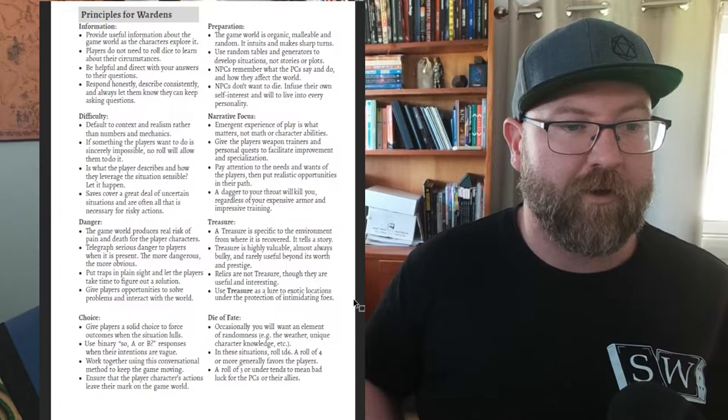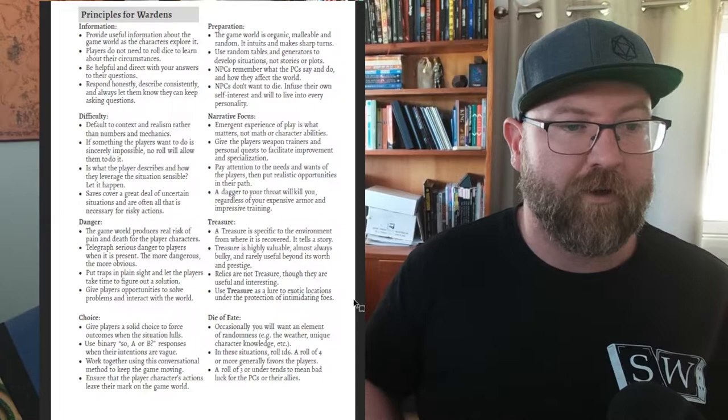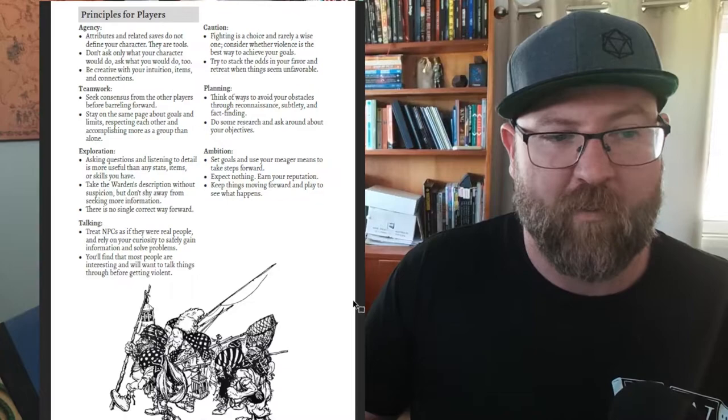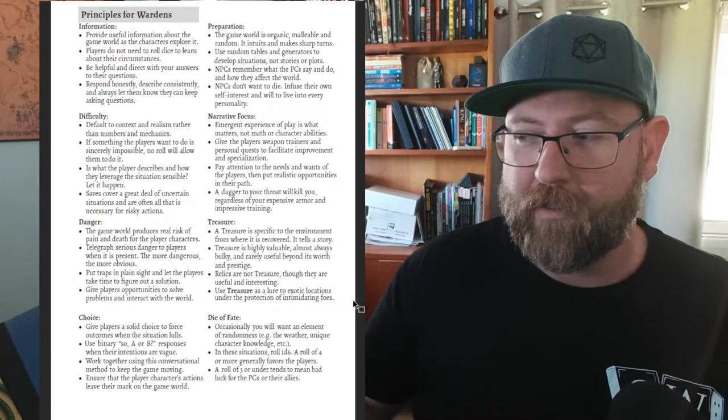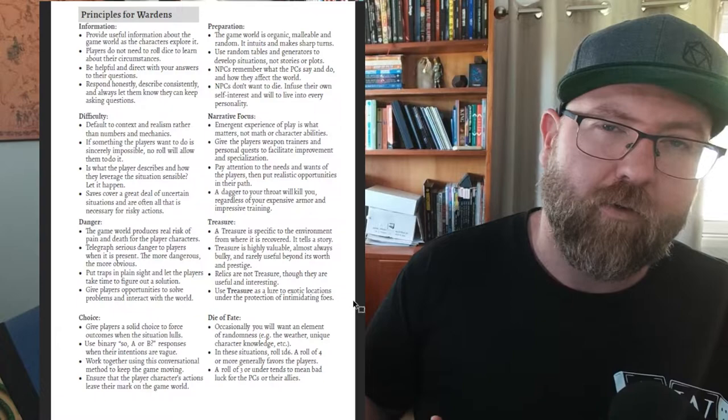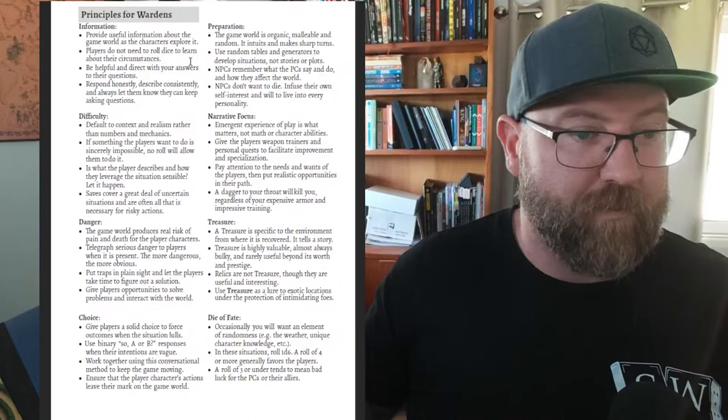So the principles - I'm not going to go through all of these because there's a lot, but there are principles for wardens and principles for players. And I really love that this is at the start of the game, before the rules, before the character creation. It's right there at the start to let you know what sort of things you should be focusing your attention on while playing.